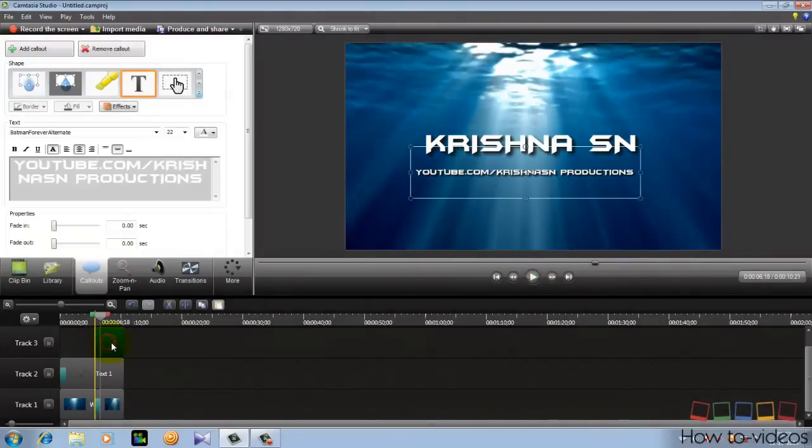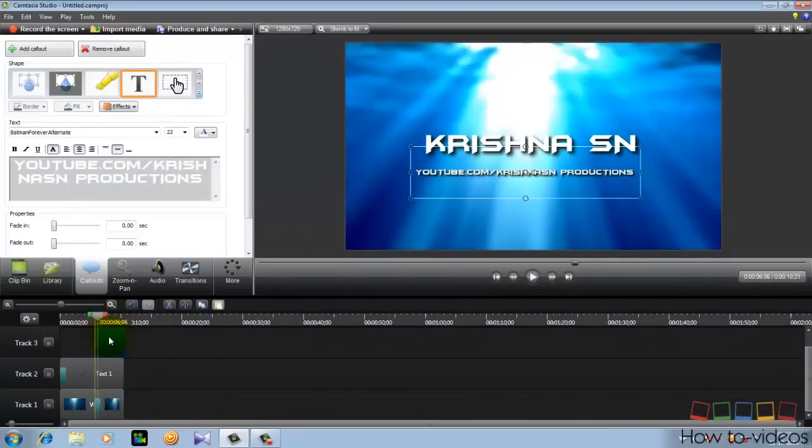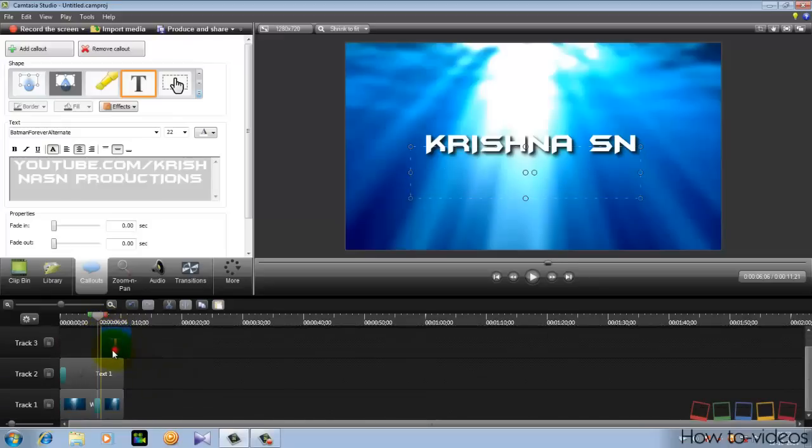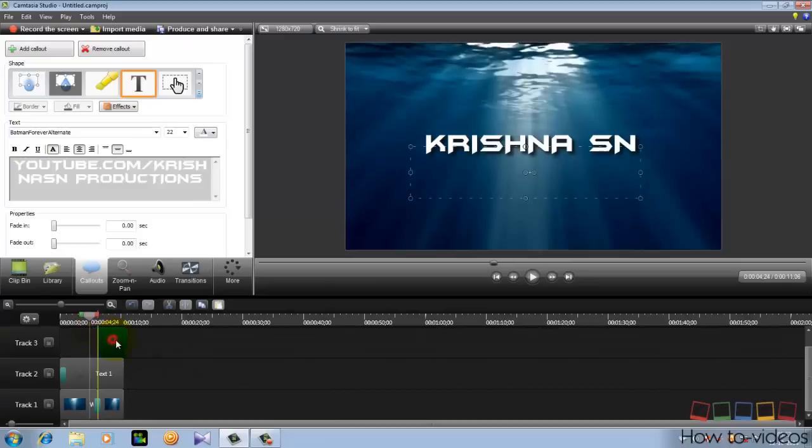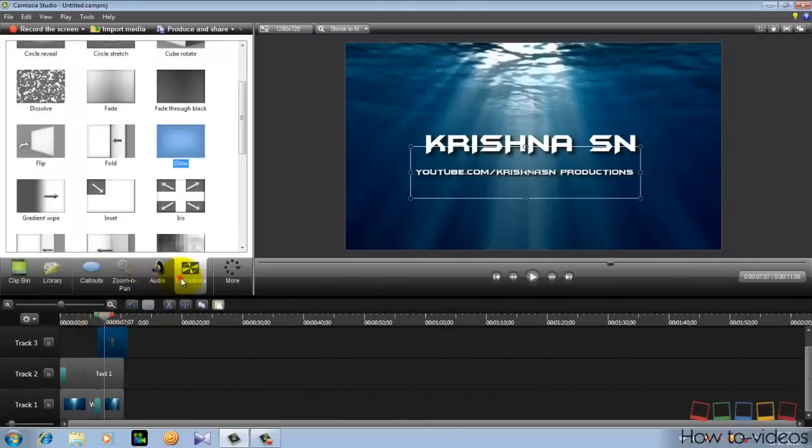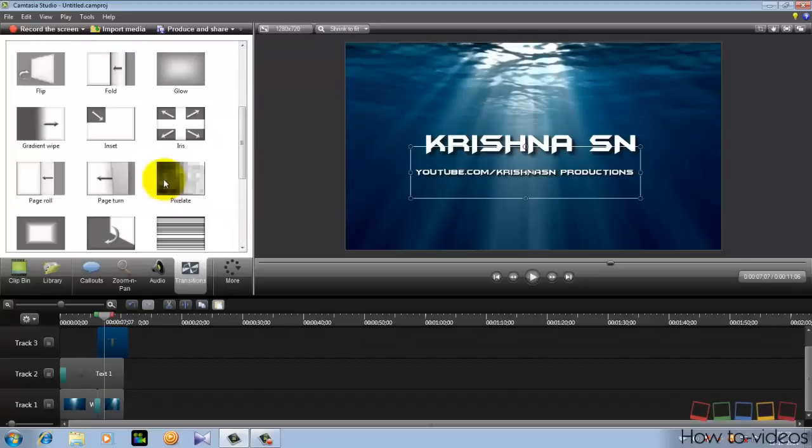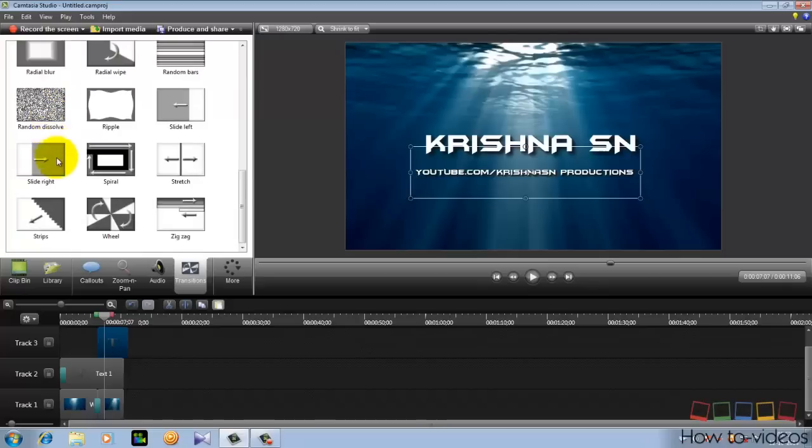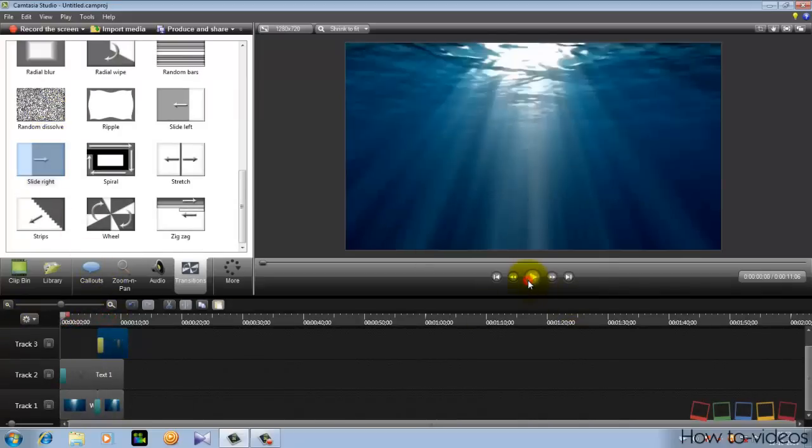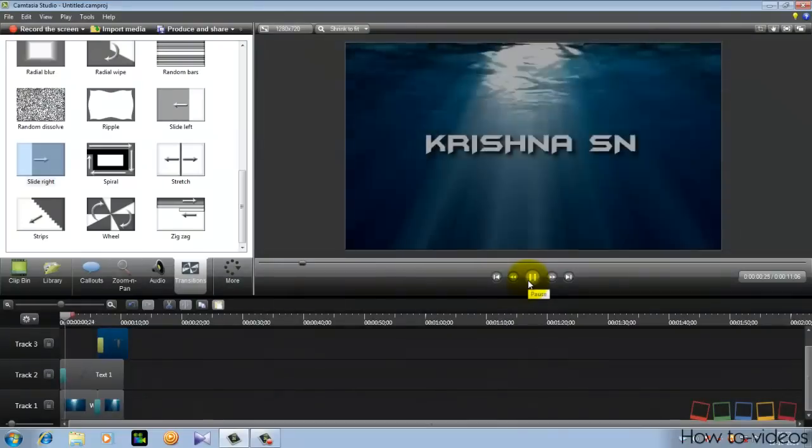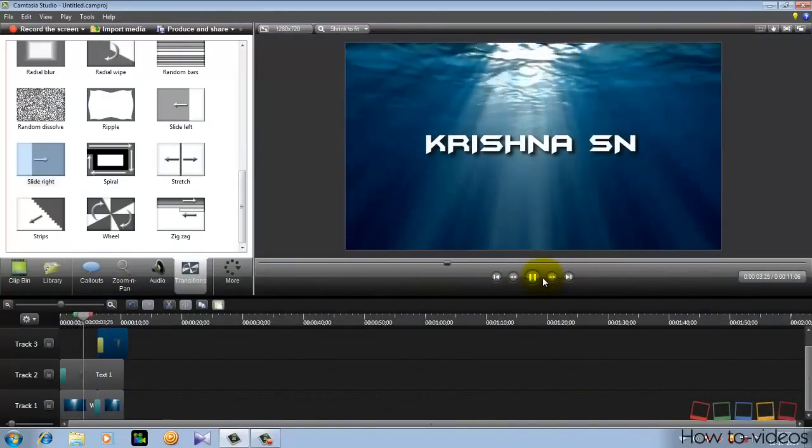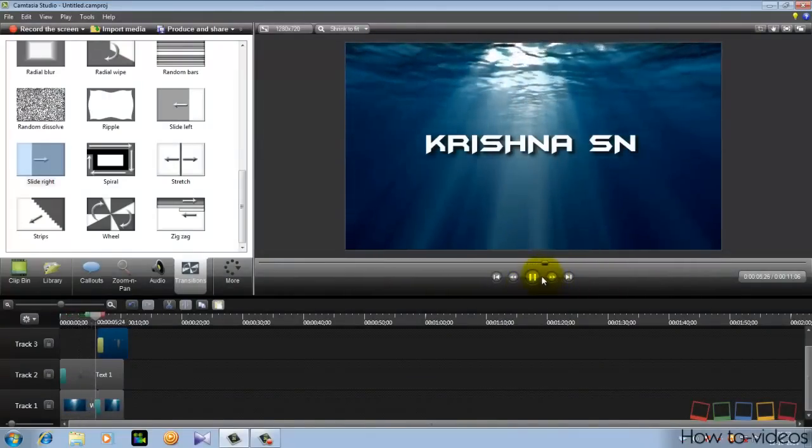Now add a transition to it when it glows. Move the text a little further, as you can see here, and add a transition to it. Now you can see the text is ready and the background is ready and the second title is also ready.